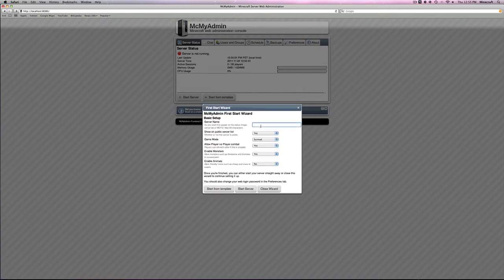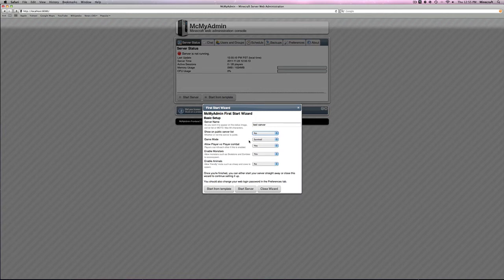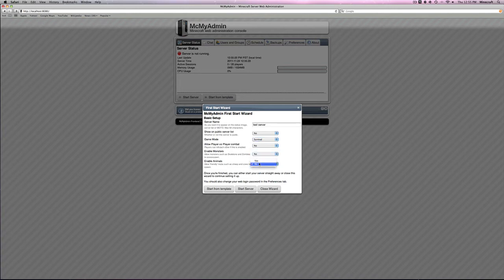Server name. Test server. This is the name that will be used in MOTDs and server lists. Now, show on public server list. I'm going to click no. I suggest yes for everybody else, but I'm going to click no because I don't want anybody else joining. Survival or creative. You choose. I'm choosing survival. Allow player versus player combat. No. No monsters. No. Enable animals. Yes. Now, you just click start server.